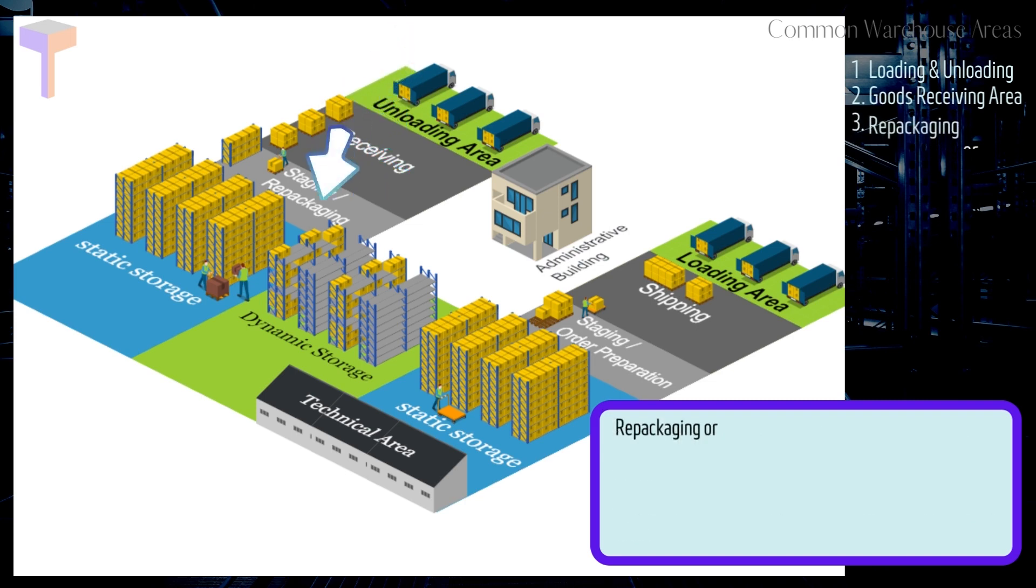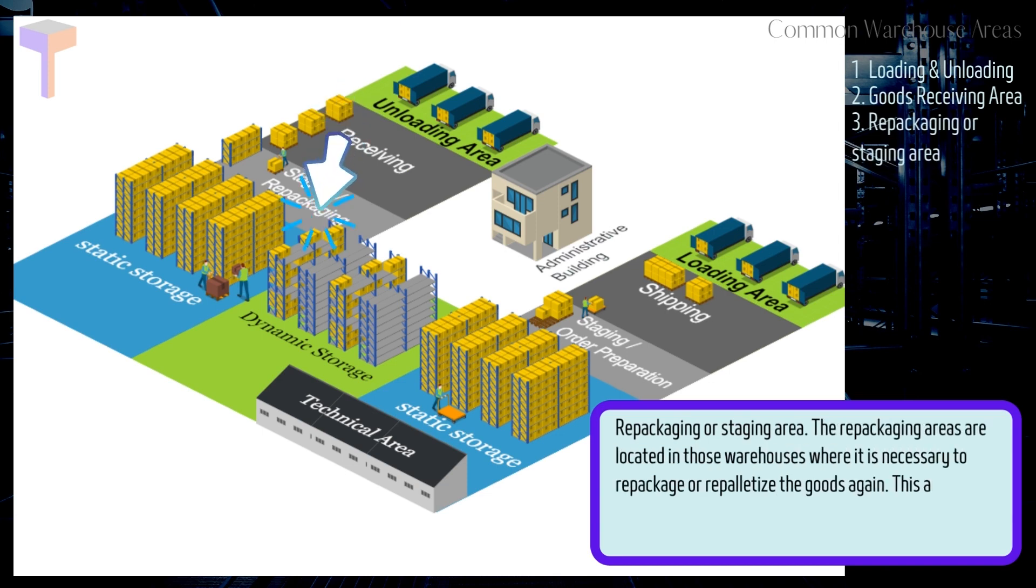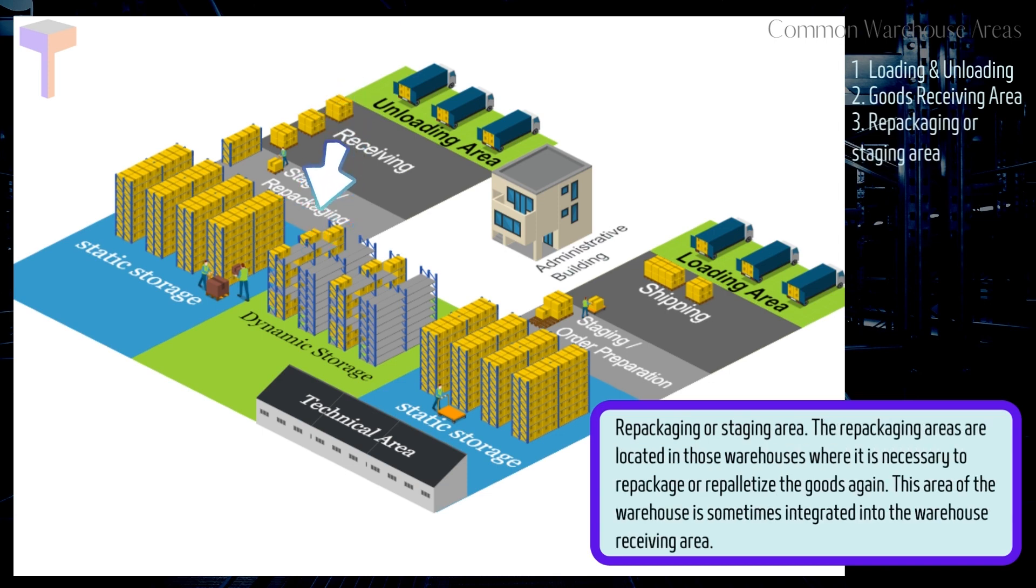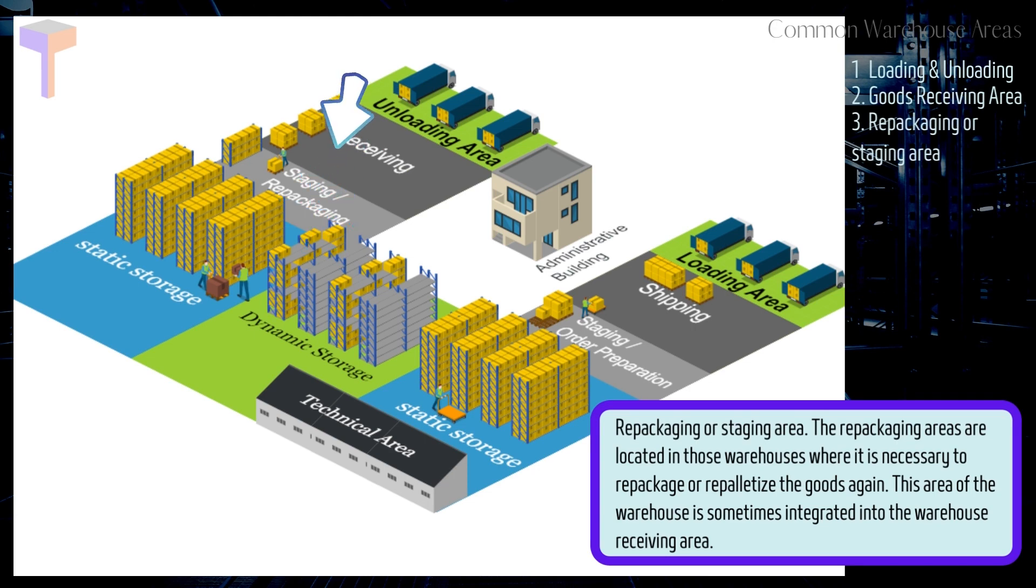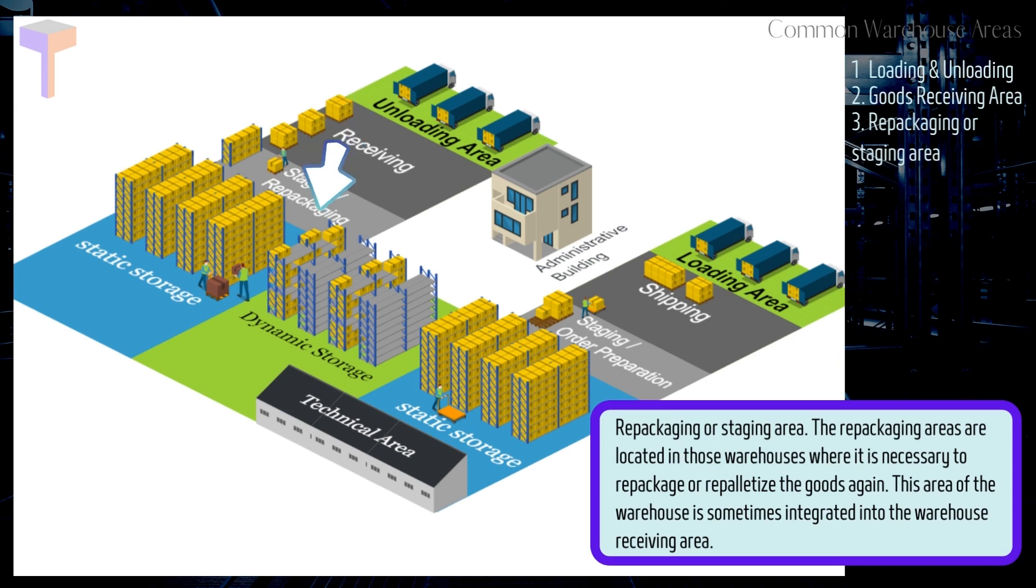Number 3. Repackaging or Staging Area. The repackaging areas are located in those warehouses where it is necessary to repackage or repalletize the goods again. This area of the warehouse is sometimes integrated into the warehouse receiving area.